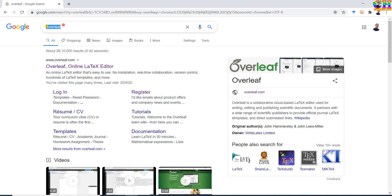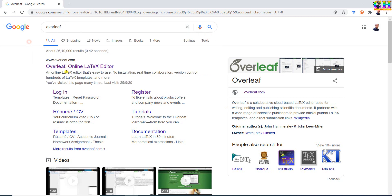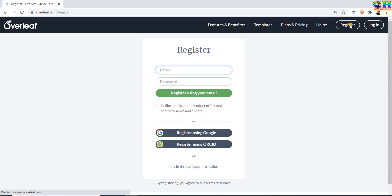Now we will see how to use Overleaf. Just go to Google and search for Overleaf. Open the official website of Overleaf. First of all, we need to register at this website. Just go to register.